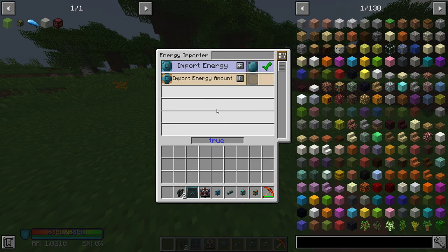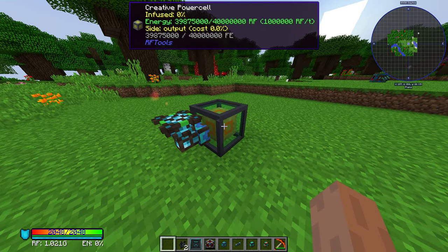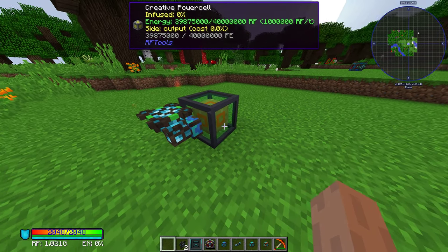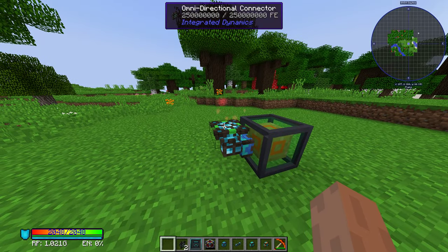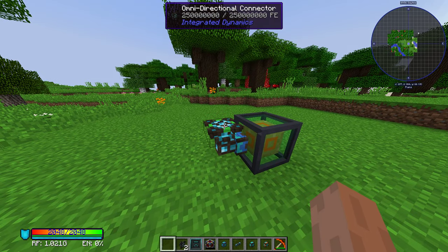Inside, set import energy to true. What this does is it imports energy from your power cell or power source to your network.